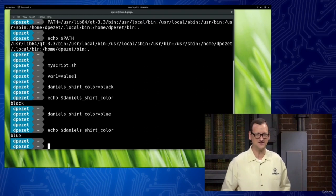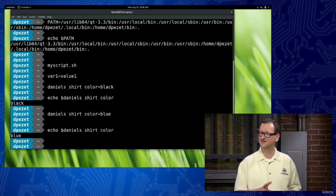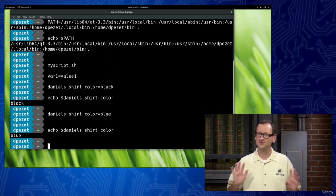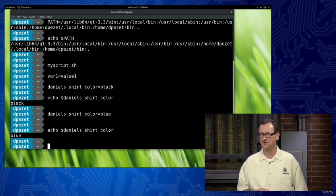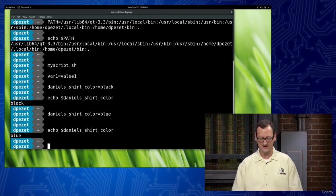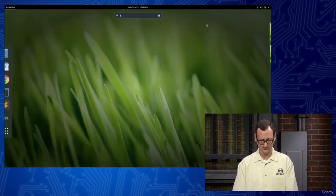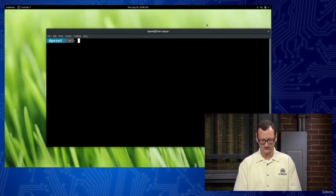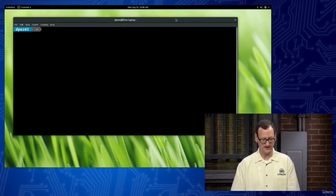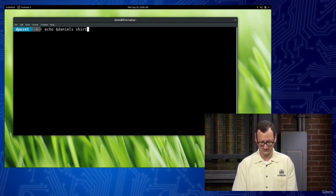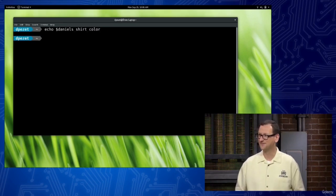If I want to change it — maybe he does a wardrobe change — he changes to a blue shirt, so I set daniels_shirt_color=blue. Now I can echo dollar-sign daniels_shirt_color and this time I get blue. Super easy to set these variables. If they already exist though, be careful — they might have contained something useful like the PATH, and if you mess with it enough you can kind of break your shell. But it's all good because at the end of the day you can just close the shell, and when you open it again it's a fresh new slate.